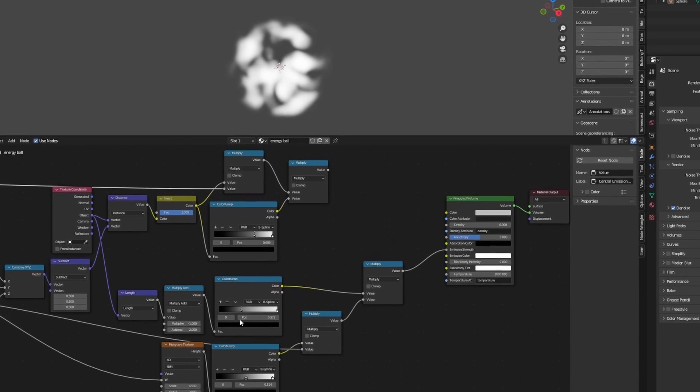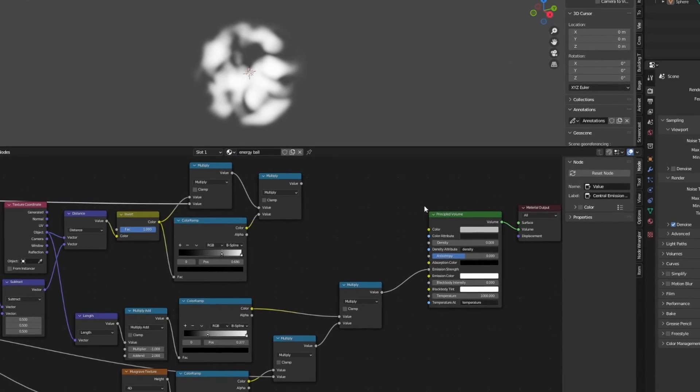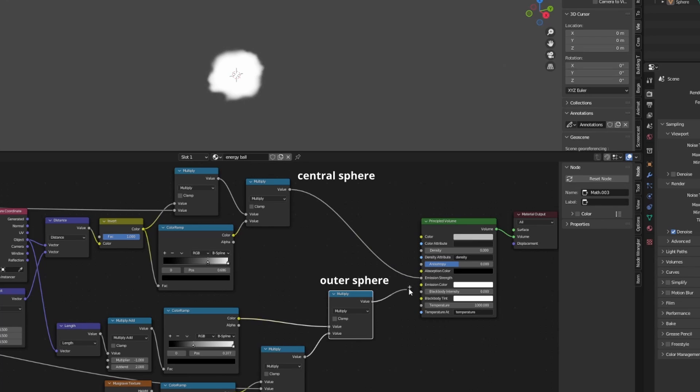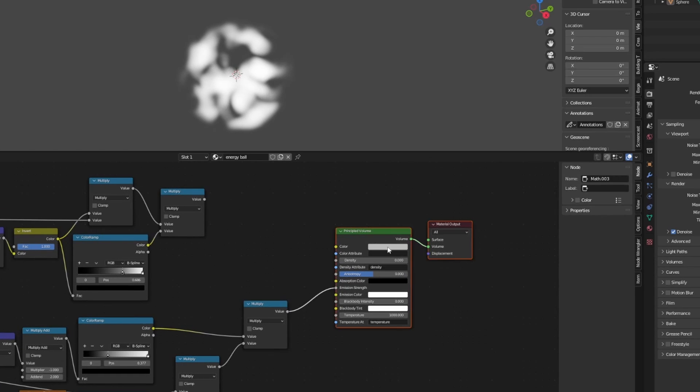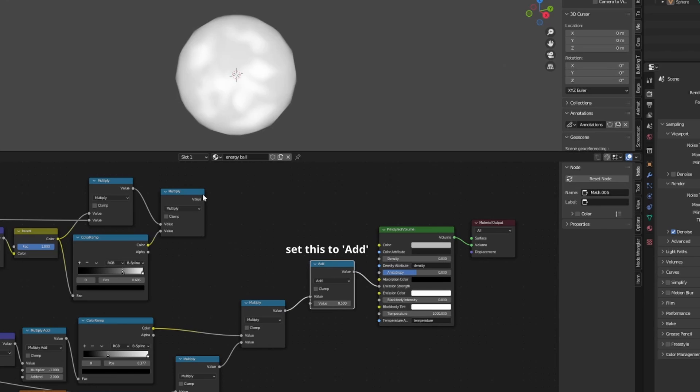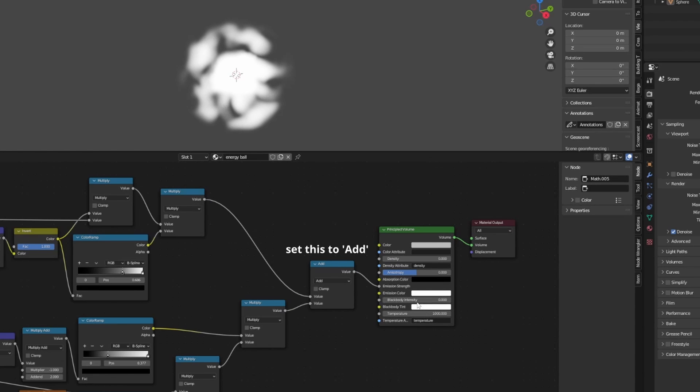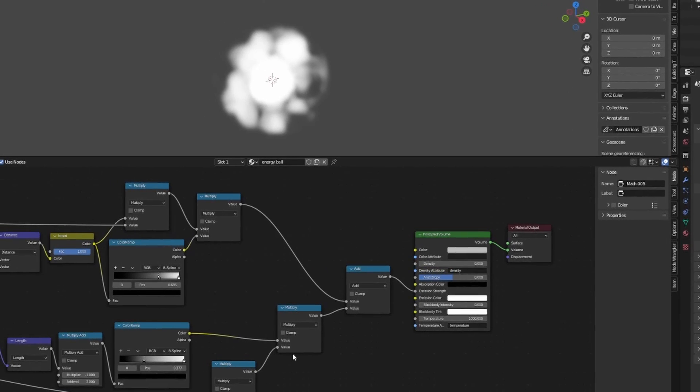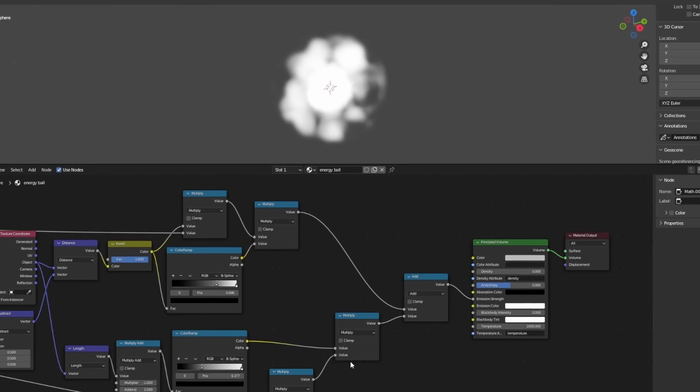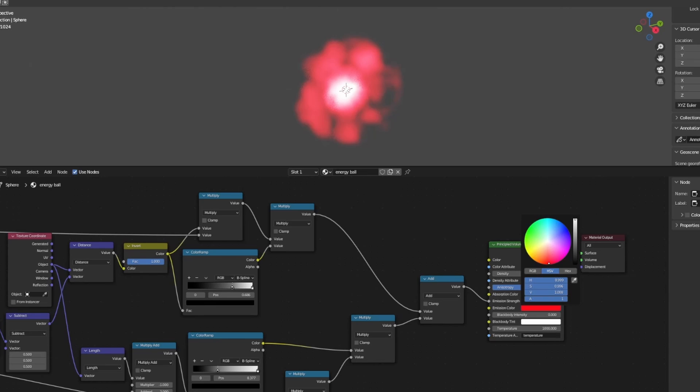If you followed along closely so far, great work, because we're nearly there. Now we need to combine our central sphere with our outer sphere. Once again, our trusty old math node comes to the rescue. Set the math node to add and connect it to the network like so. Now it seems like we have what looks like a rather unimpressive looking blob on our screen, but we only have one step remaining to unleash the magic. Click on the emission color in the principled volume node and set a highly saturated pinkish red color. Now when we play the animation, we can see we have a pretty cool energy ball.